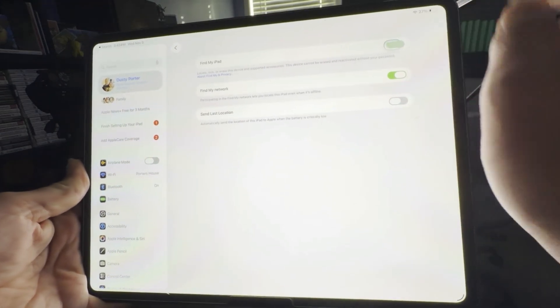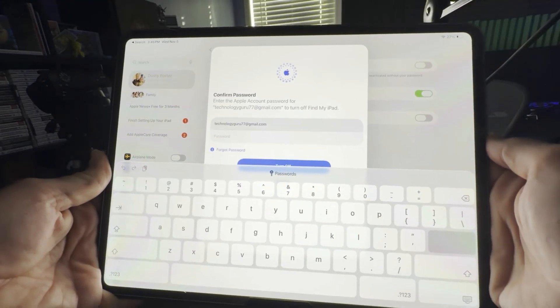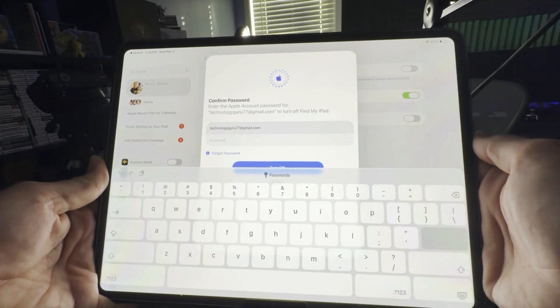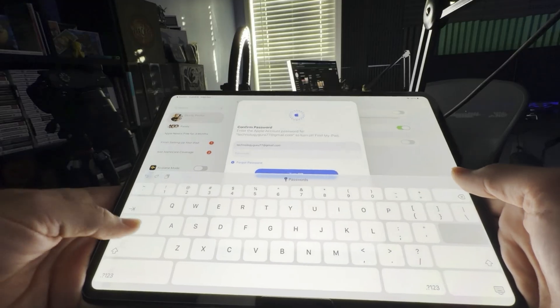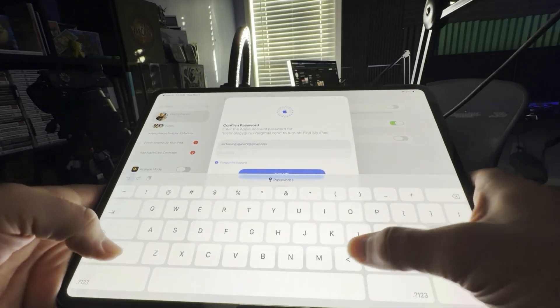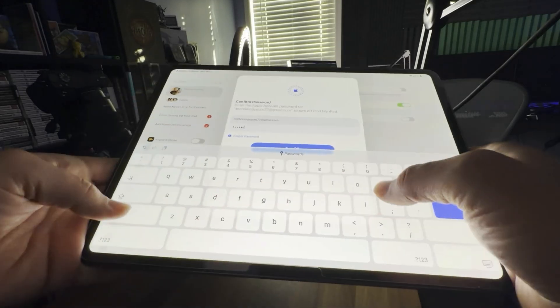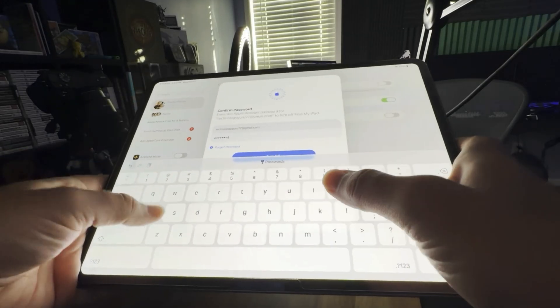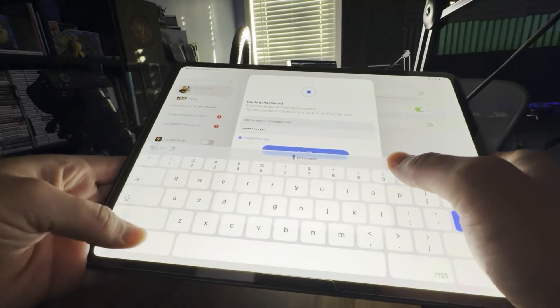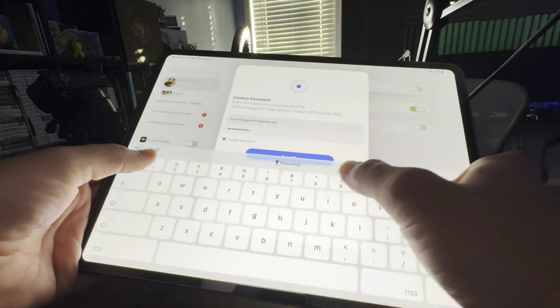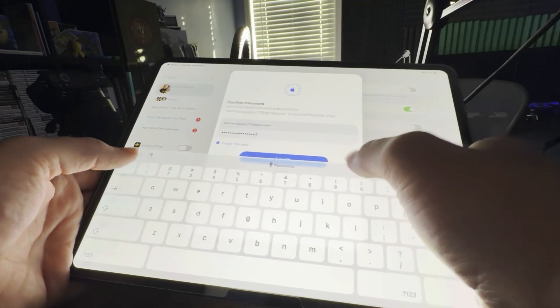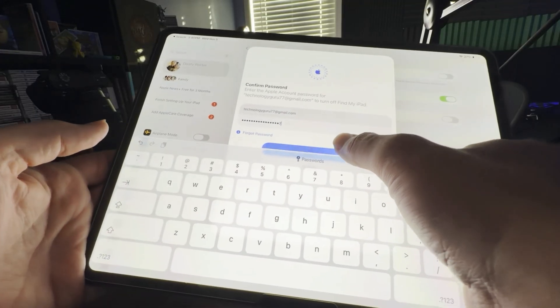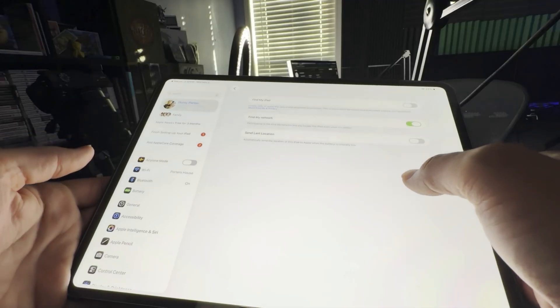So this is going to be under your iPad settings. Once you're there, you should see Find My. Tap onto that. You may have to log in to your device or Apple ID to confirm this. This will make sure that this is turned off. And once you do that and push turn off there, you will be good to go.